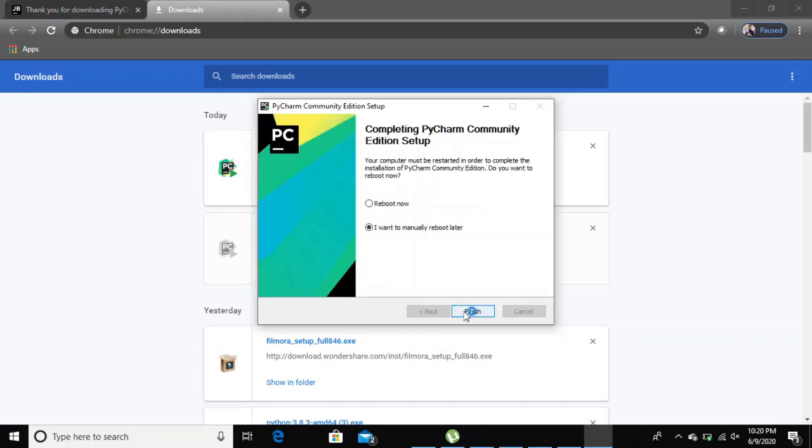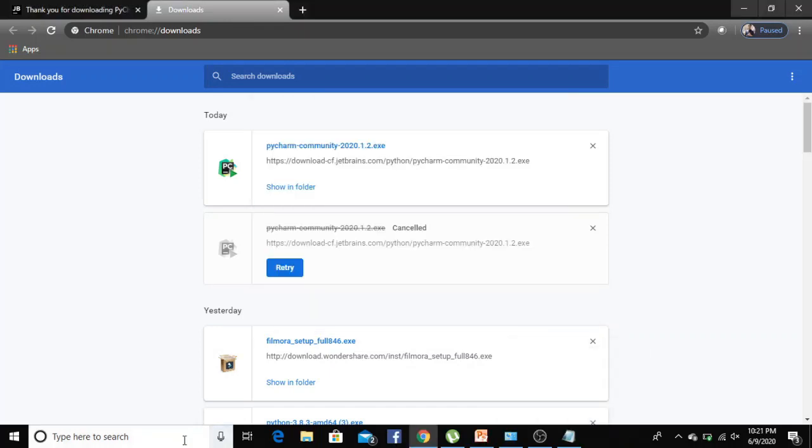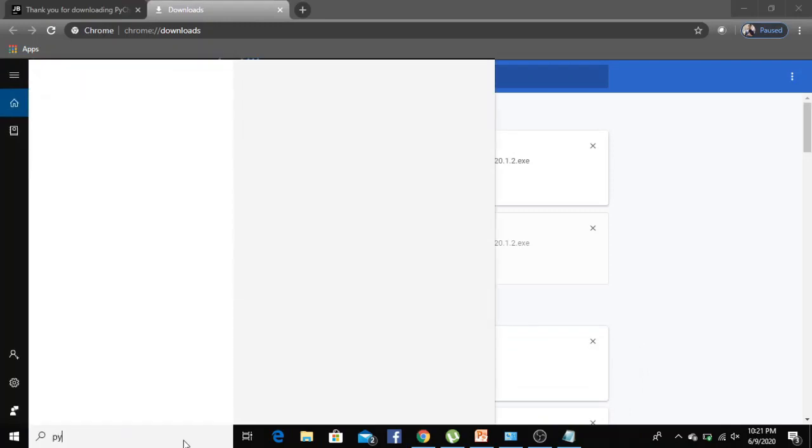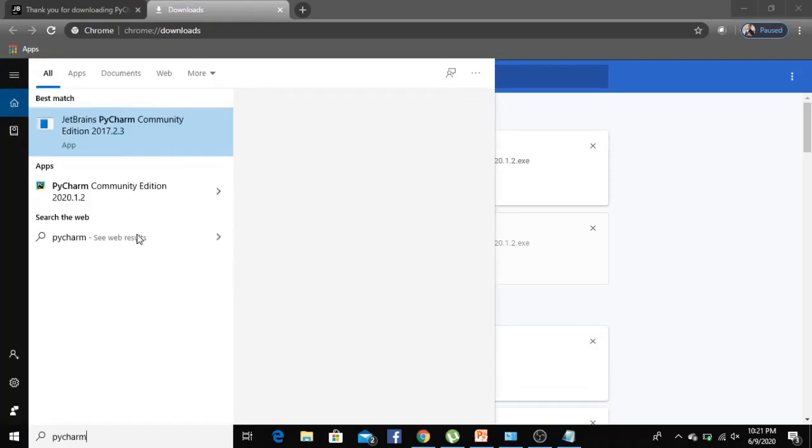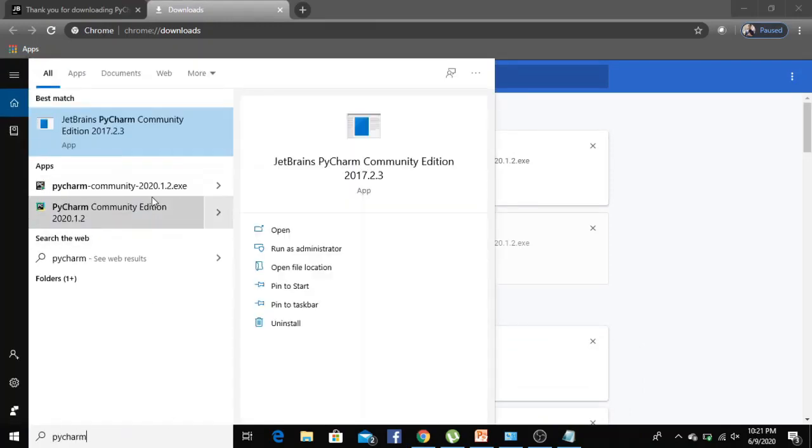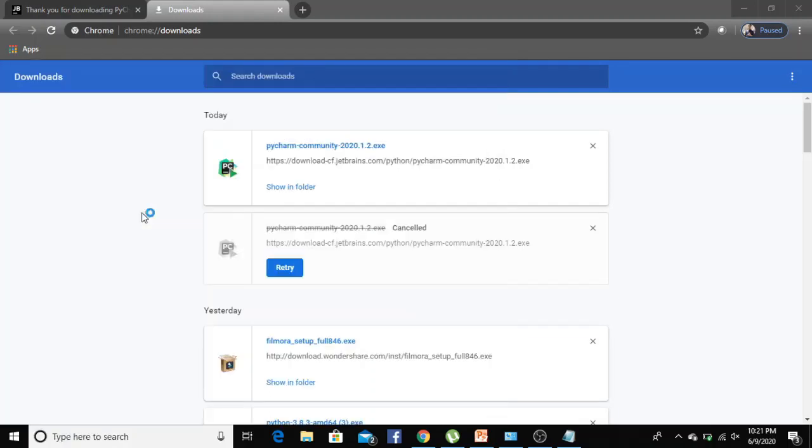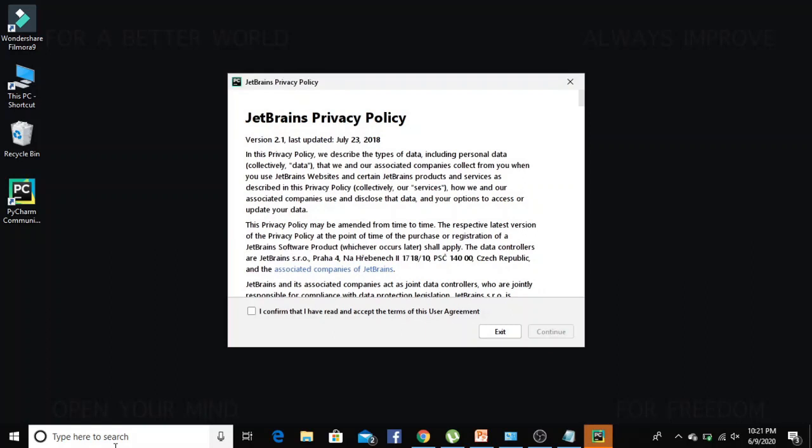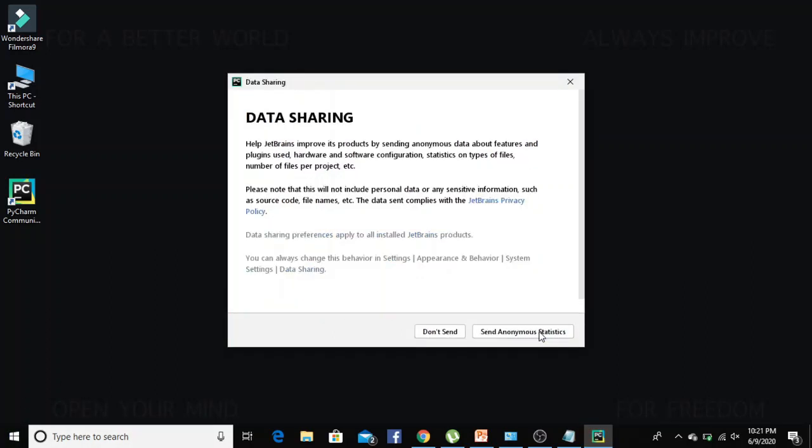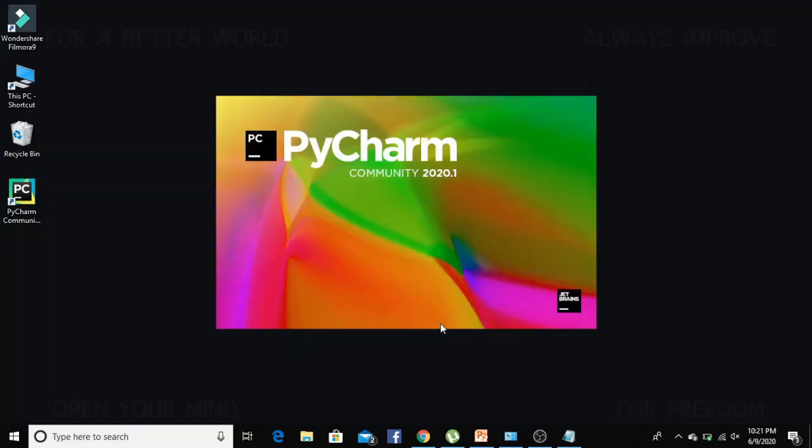Download complete. Let's go to the search bar, look for PyCharm, and click on it to launch it. Agree, continue, don't send, no data sharing, and here it is - good colorful PyCharm launching for us.